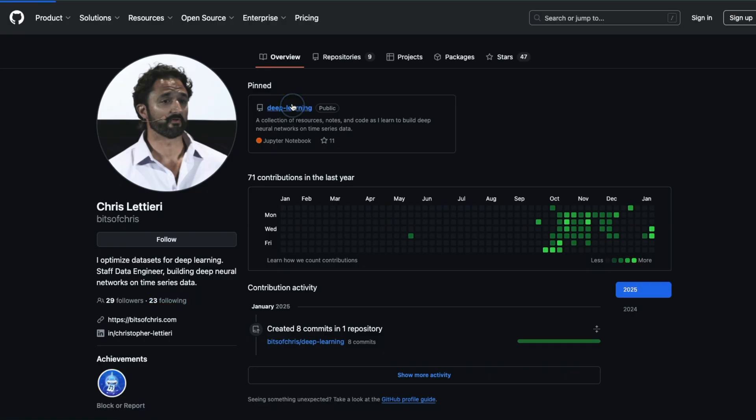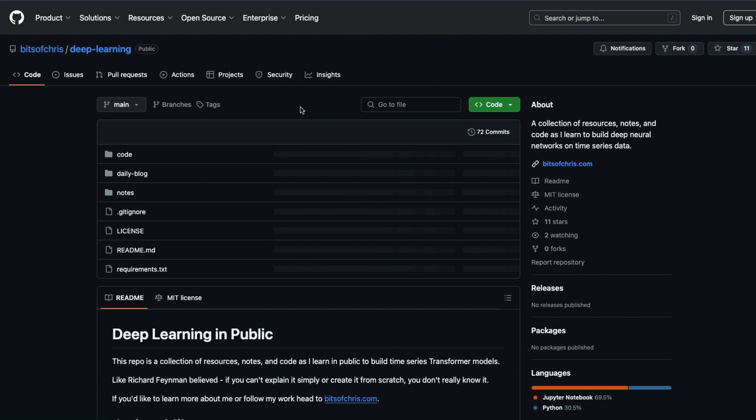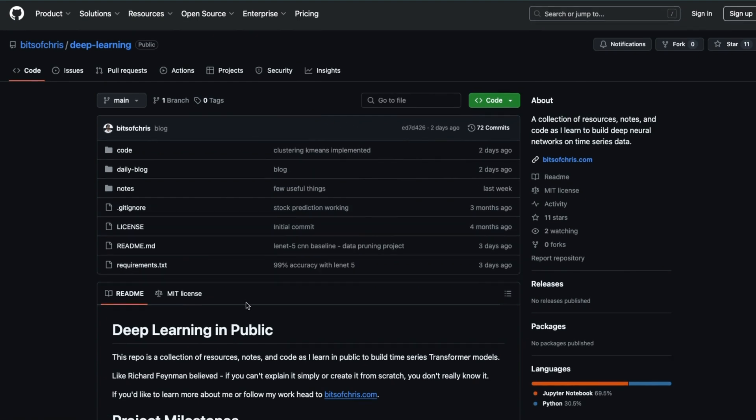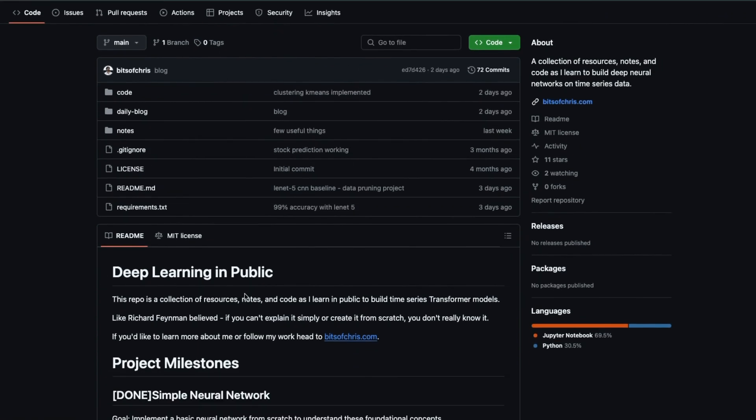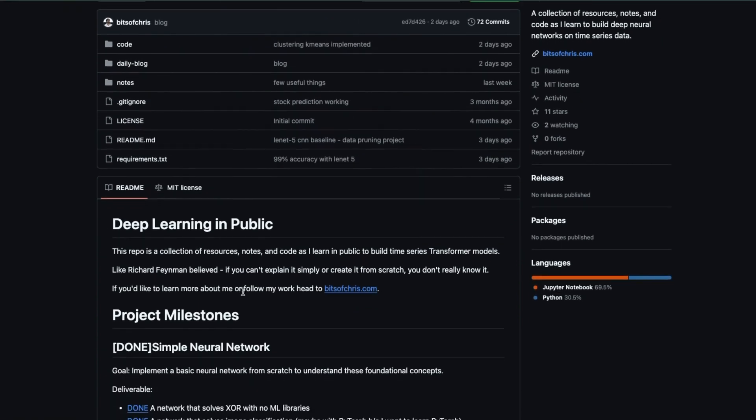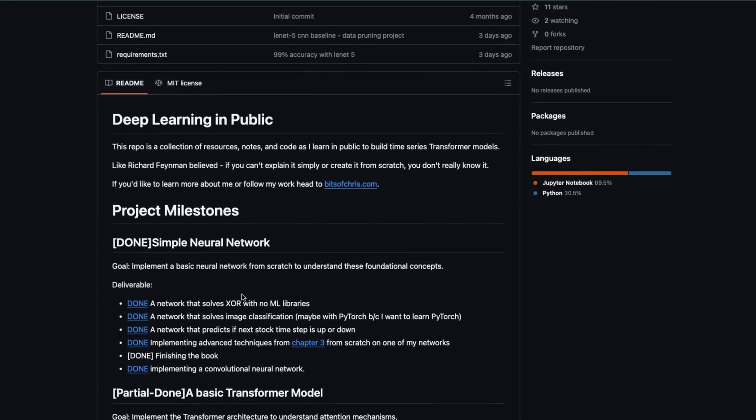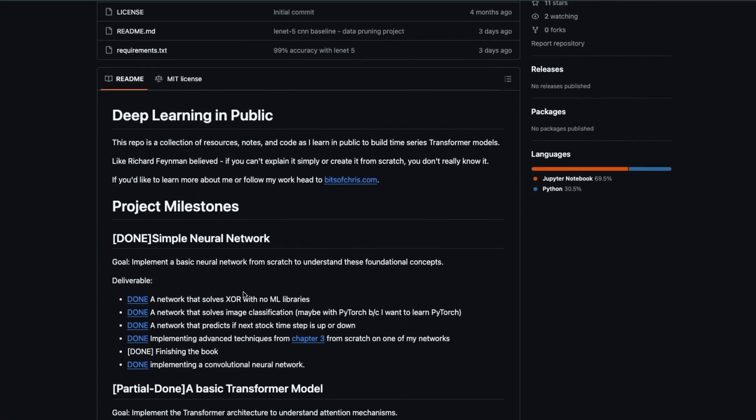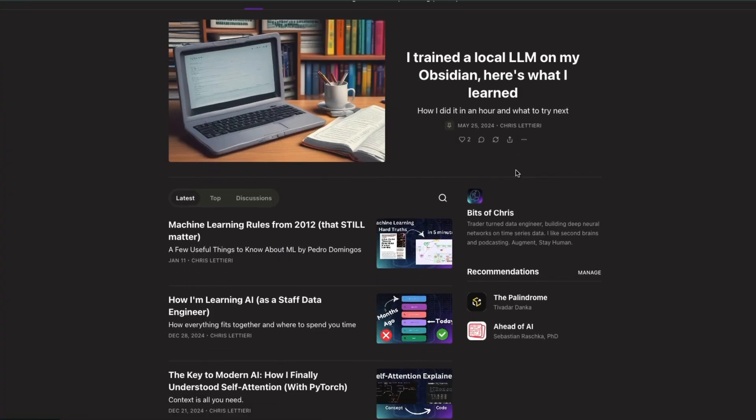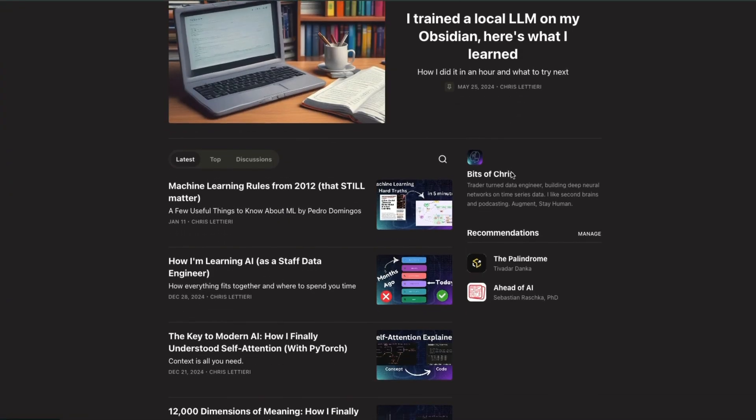I'm Chris. I'm a staff AI data engineer, building datasets for an AI research team working on foundation time series models. I've been a data engineer for close to a decade. Now let's dive in.